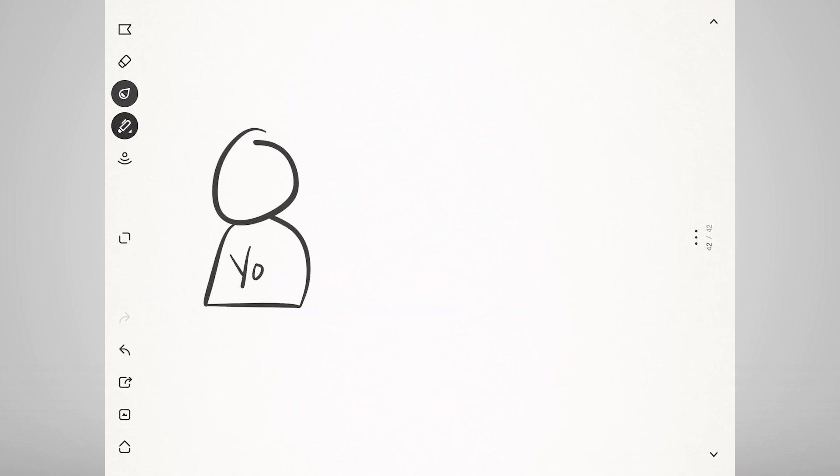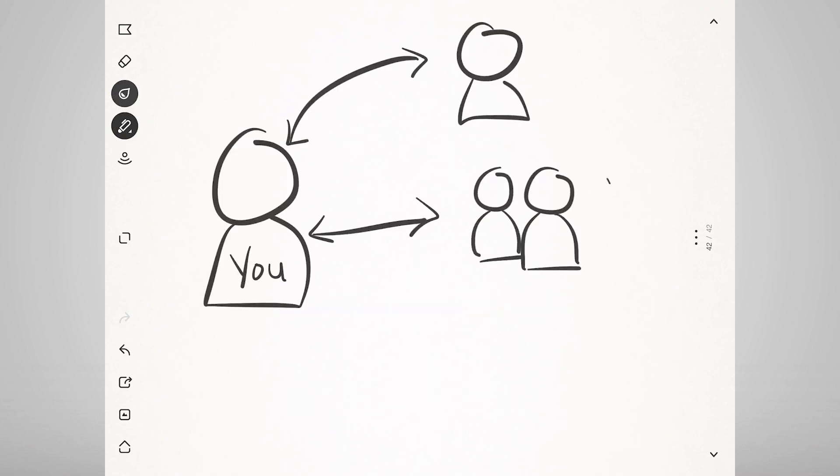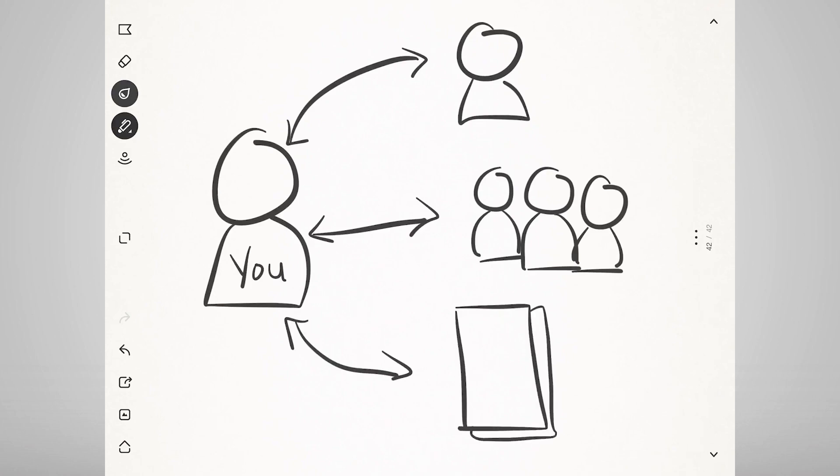From there, you might have interviews, workshops, document analysis, and other activities that will essentially allow you to collect the information you need.